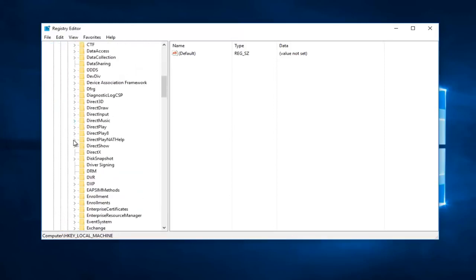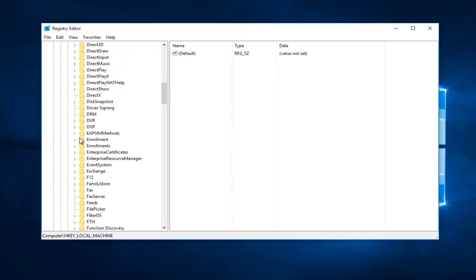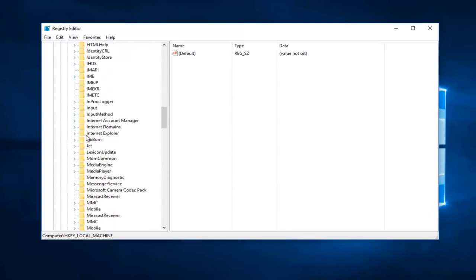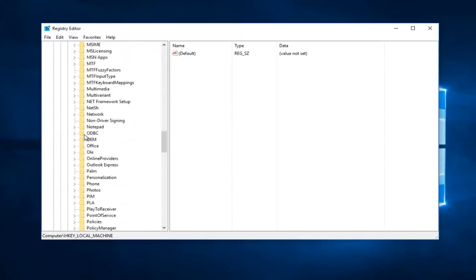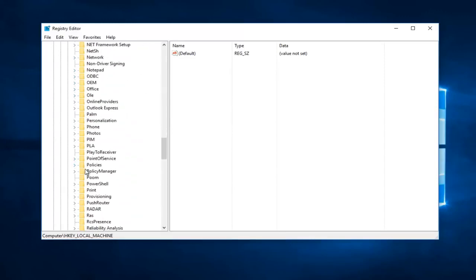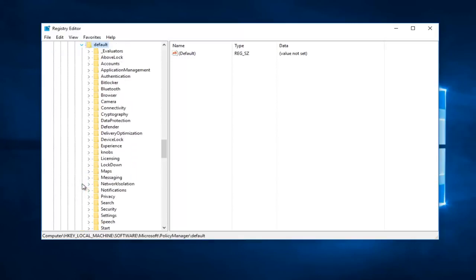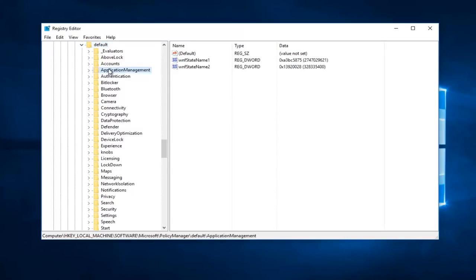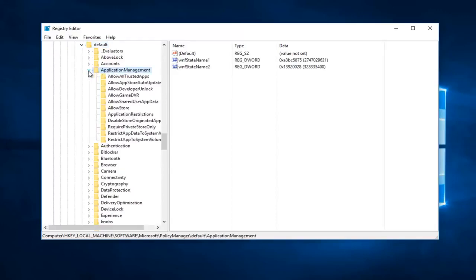And now scroll down to get to PolicyManager right here. And now you want to expand that view as well. And now you want to expand the Default folder right here. Scroll down or you actually don't have to scroll down on this one because now we're going to ApplicationManagement right here. And now we're going to expand that one more time.